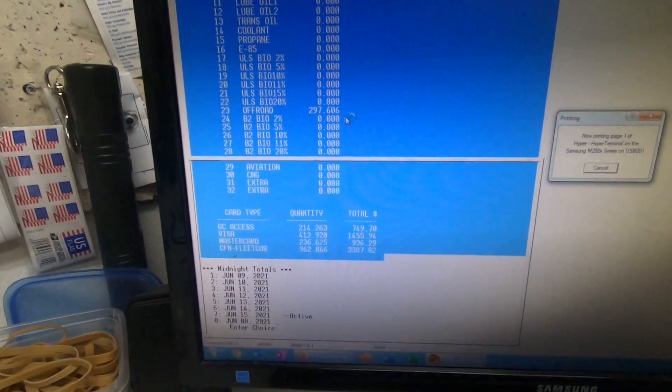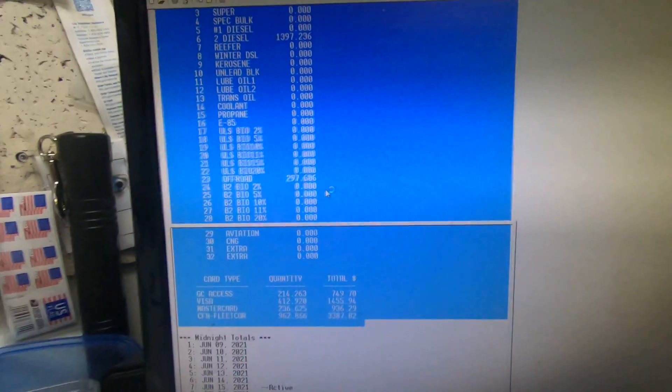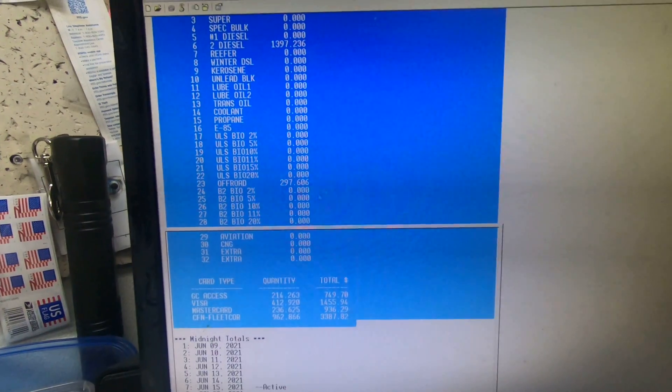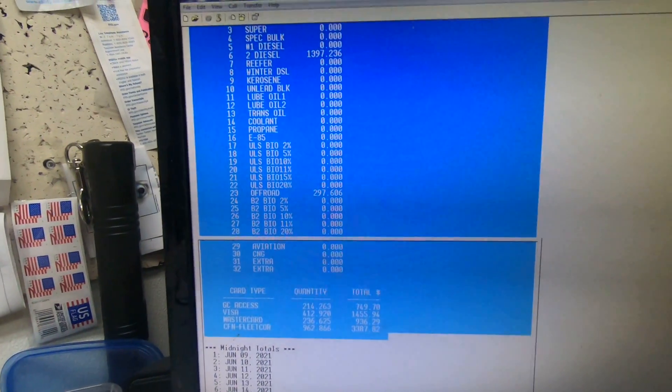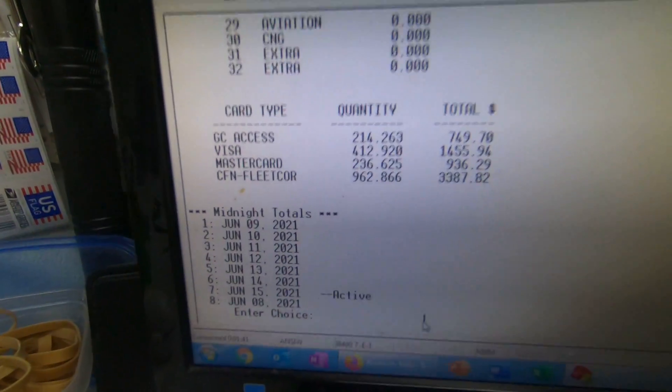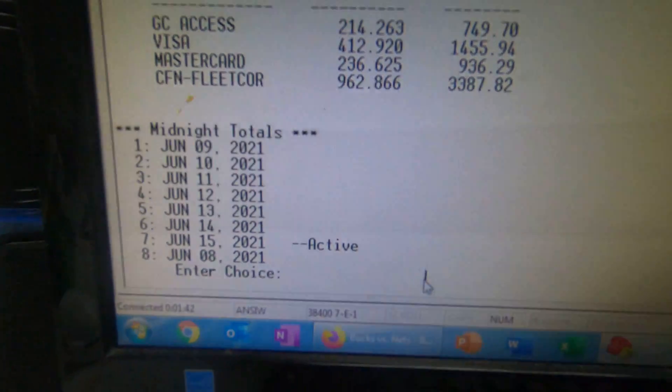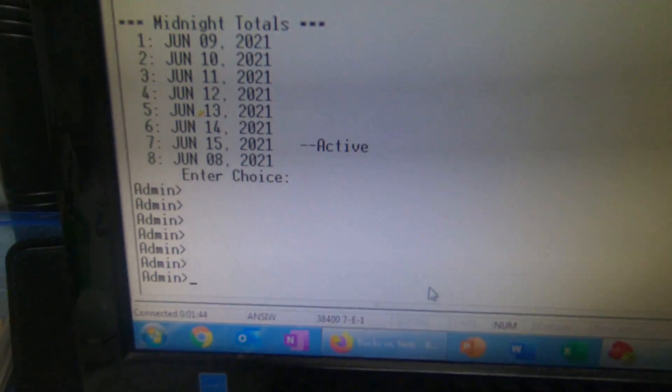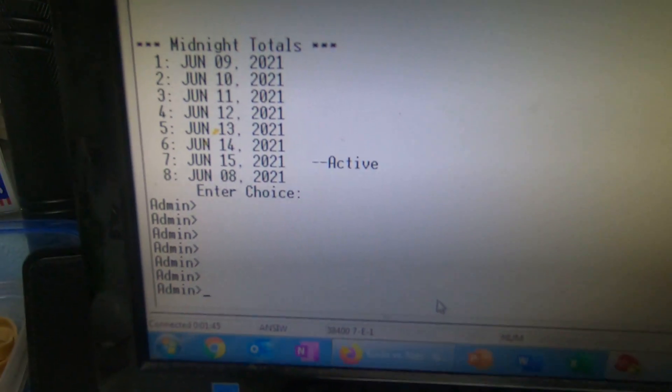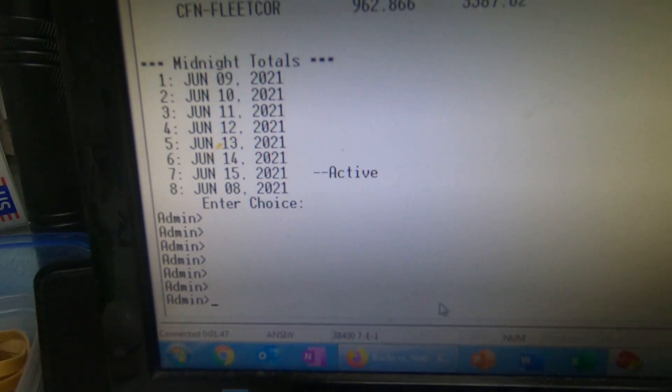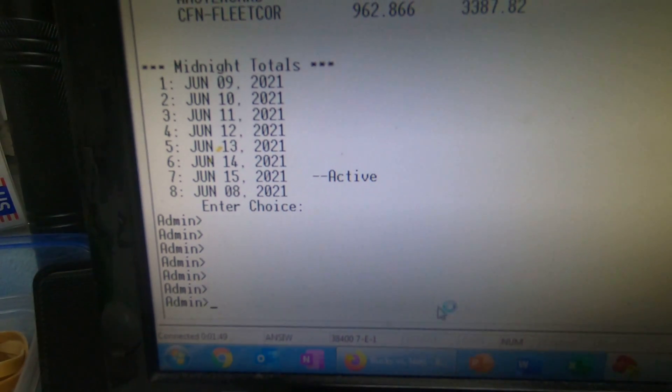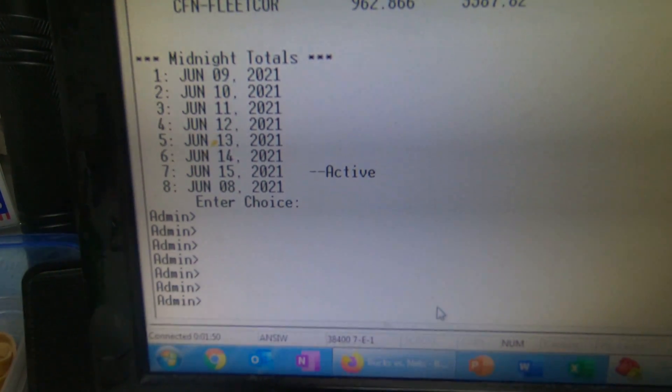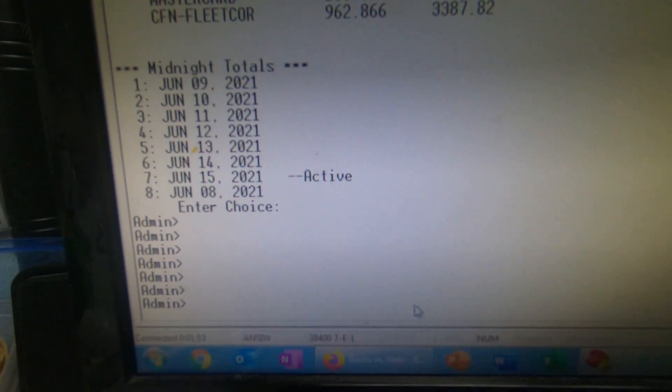Now we're down here. Hit enter a couple times. Now we want to print the detailed transactions from June 14th.